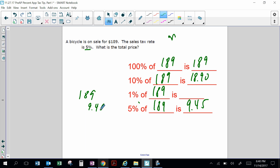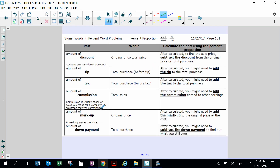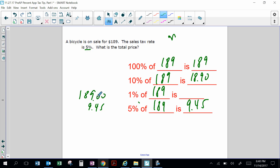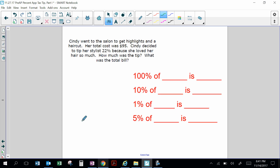For tax you have to add the tax to the total price. So $189 plus $9.45 equals $198.45. I pay $189 for the bike and the extra $9.45 goes to the government to pay for streets, lights, and schools. The total price is $198.45.